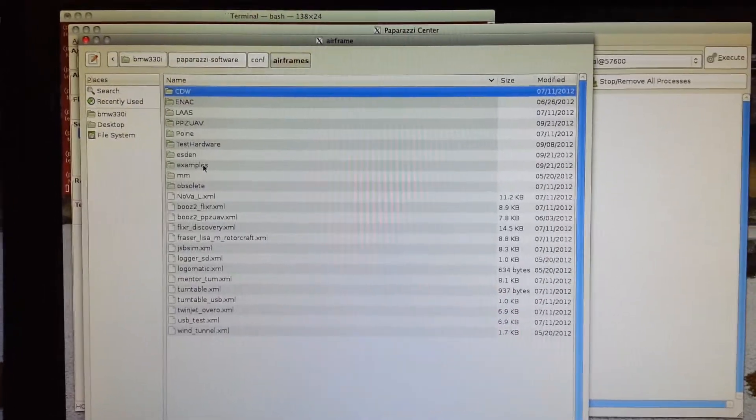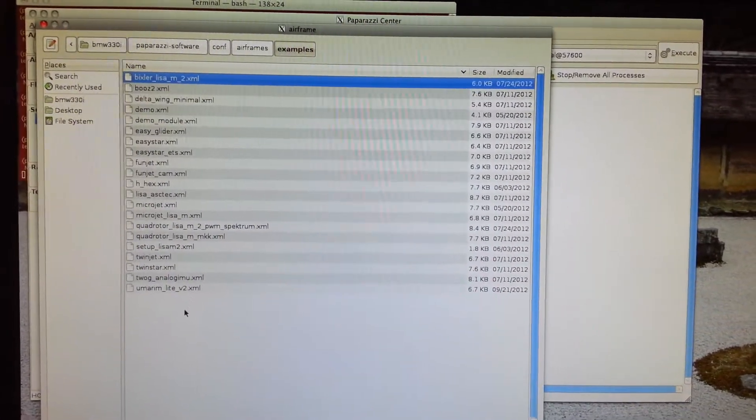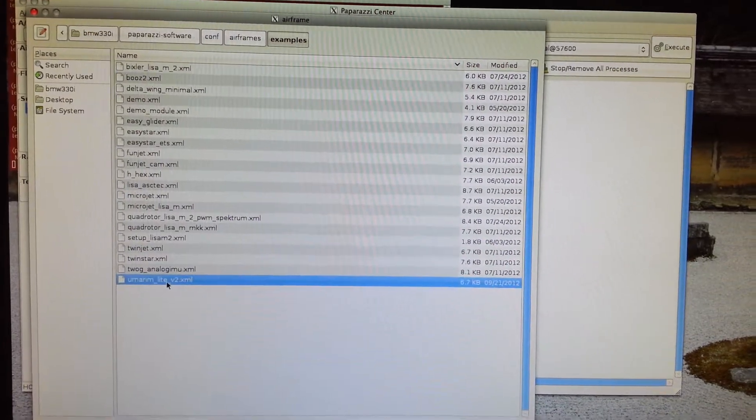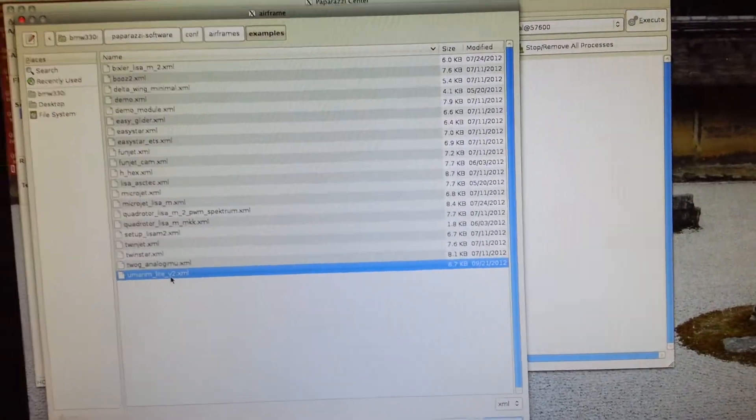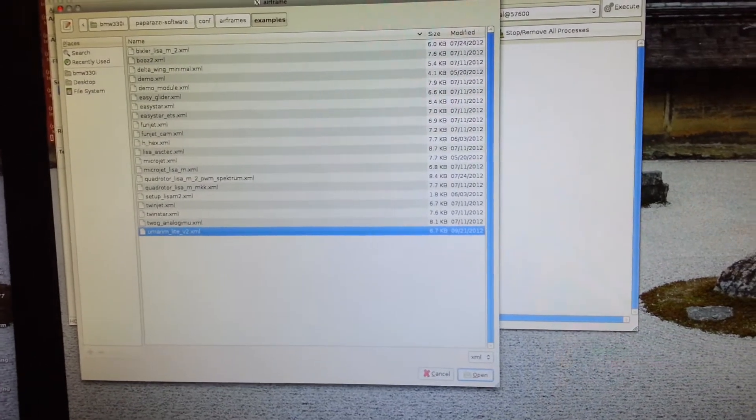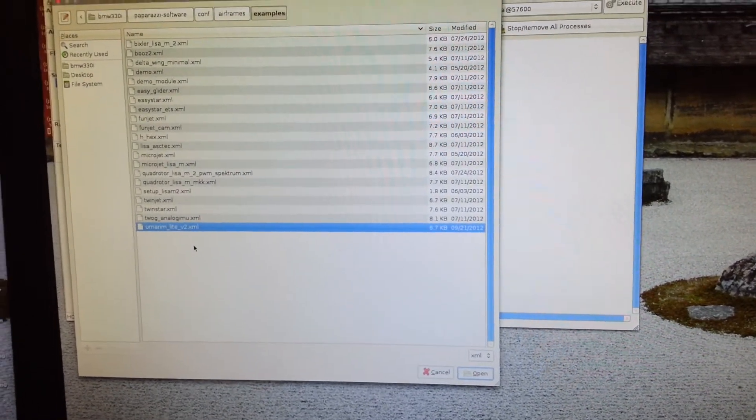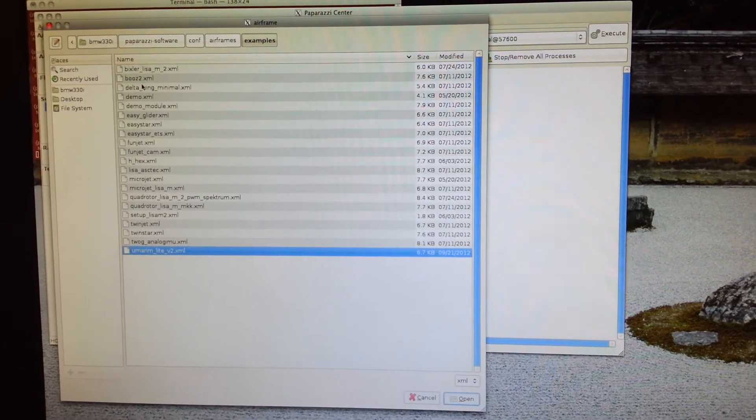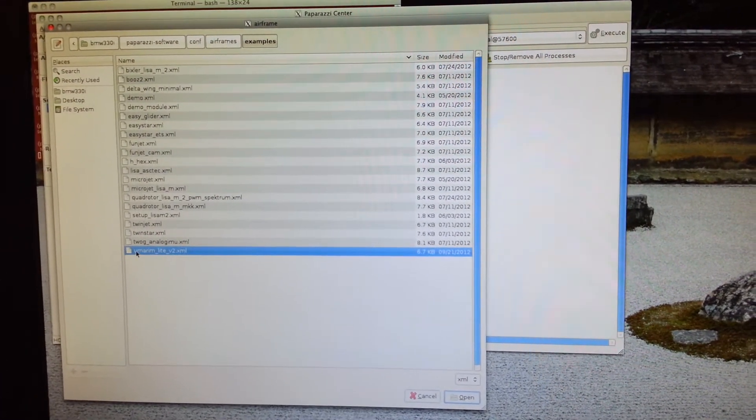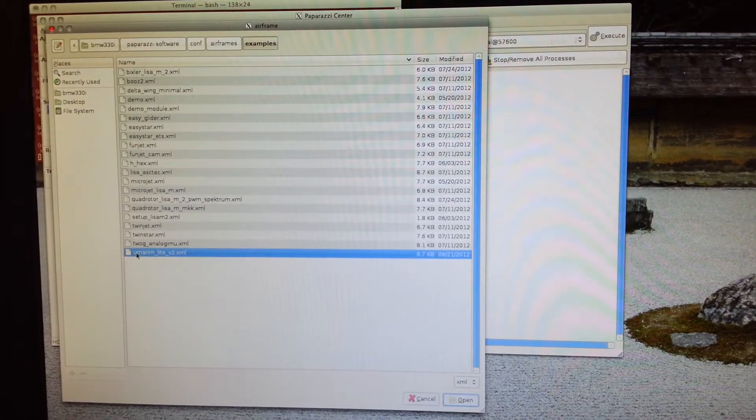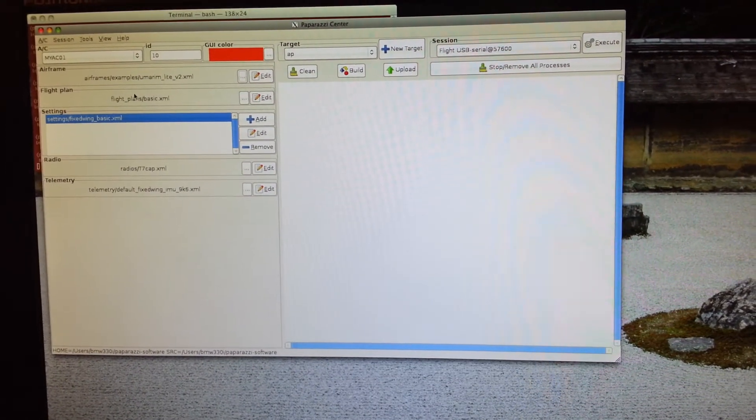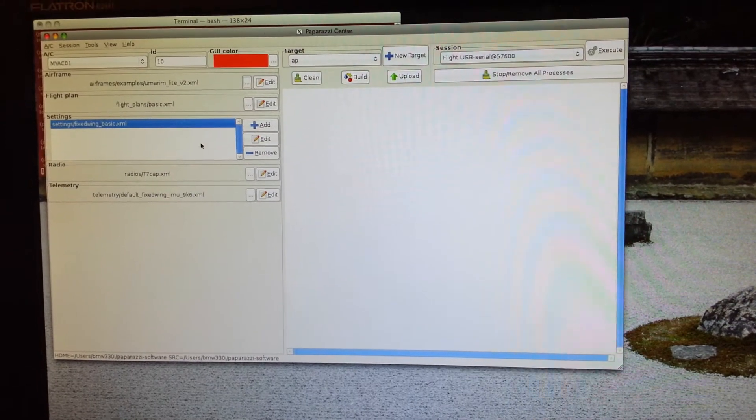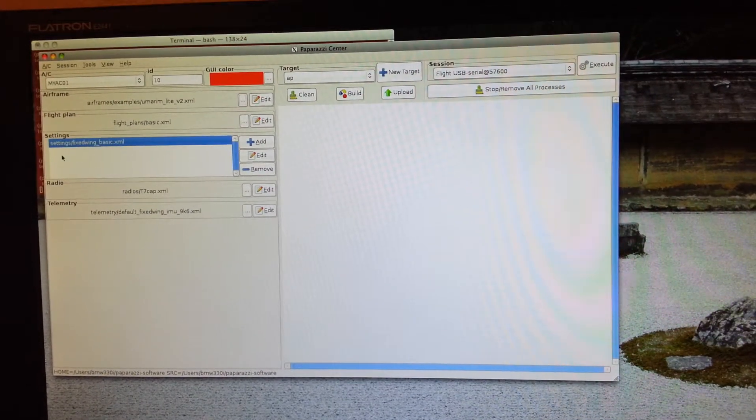You're going to go into examples, easiest to just start with the Marine Light V2 example there. Sorry about this being filmed on a cell phone camera at the moment. Choose that, okay. Flight plan, let's just leave it flight plans basic settings.